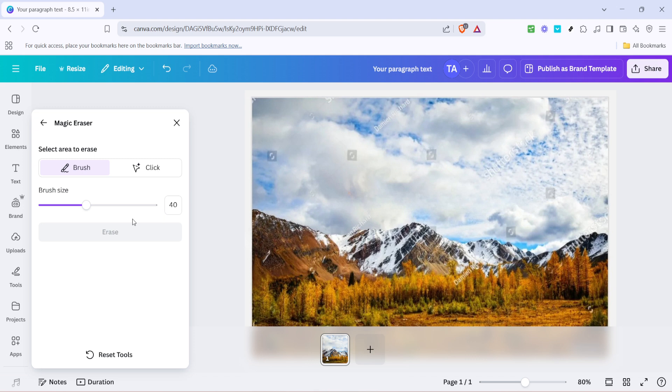And there you have it. Congratulations, you've successfully removed a watermark using Canva Pro's Magic Eraser. Feel free to review your design and polish it further if necessary. Remember, practice makes perfect and the more you work with these tools, the easier it gets. I hope you found this tutorial helpful and more importantly, empowering the next time you need to tackle another watermark.